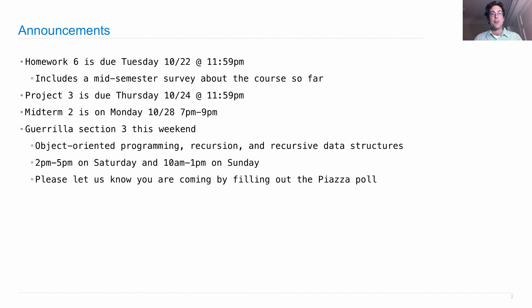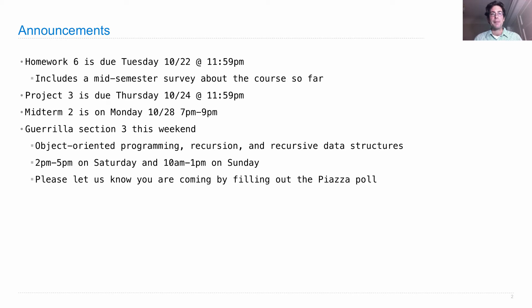Project three is due on Thursday of next week, so please get started. I hope it's going well. And then midterm two is a week from Monday.